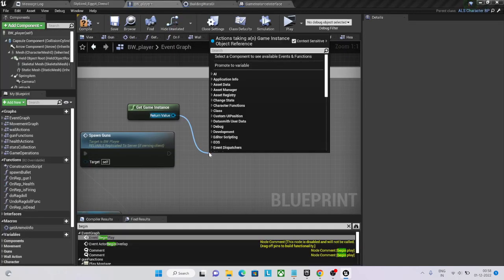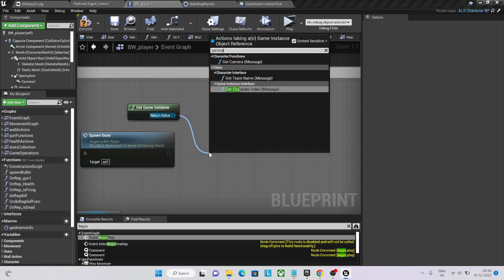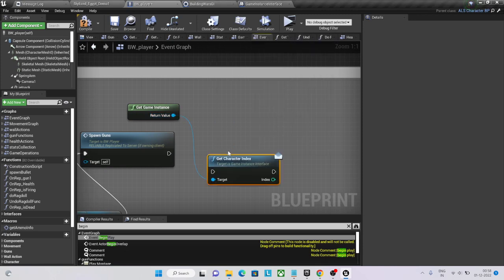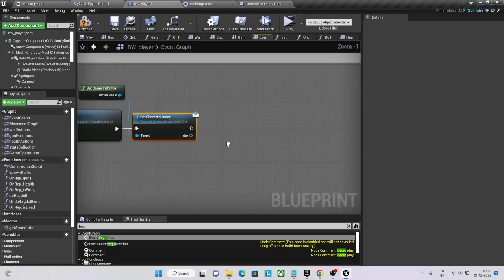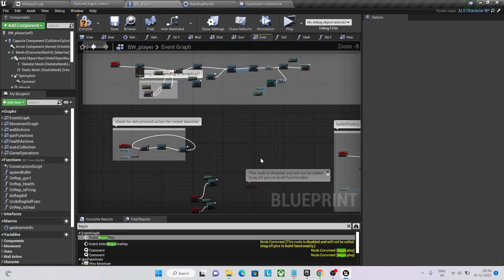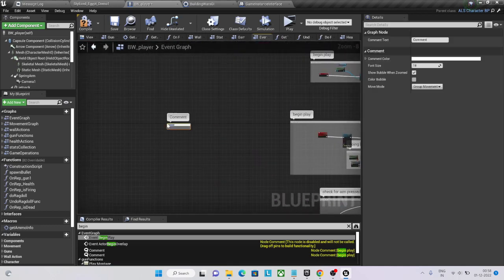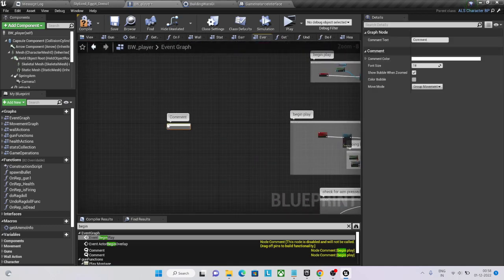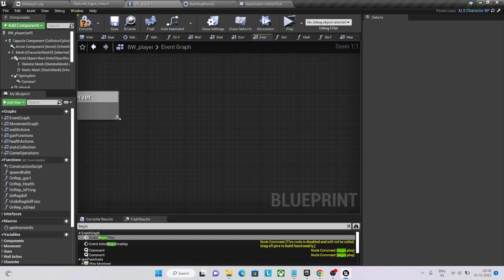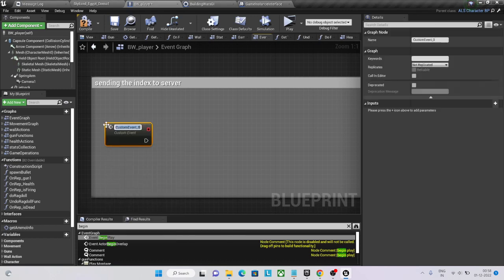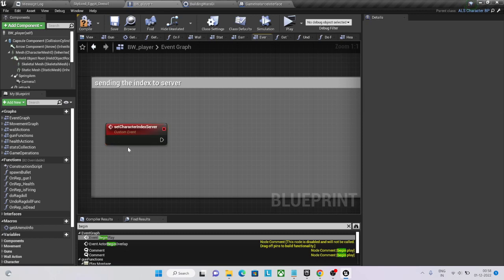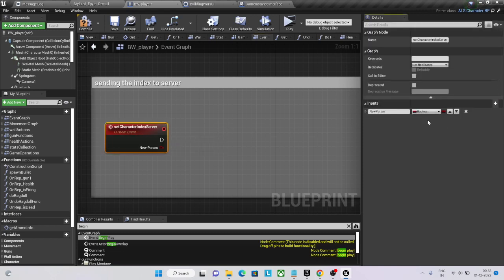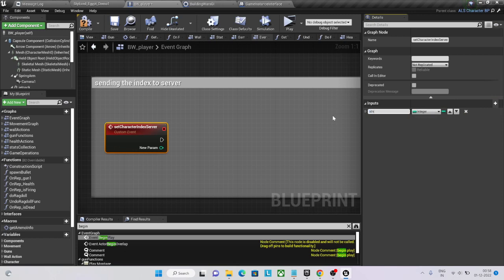Now we need to get this index. Okay, getting it locally. And then we need to create a server function. Then we need to create an integration, set character, set character index server.